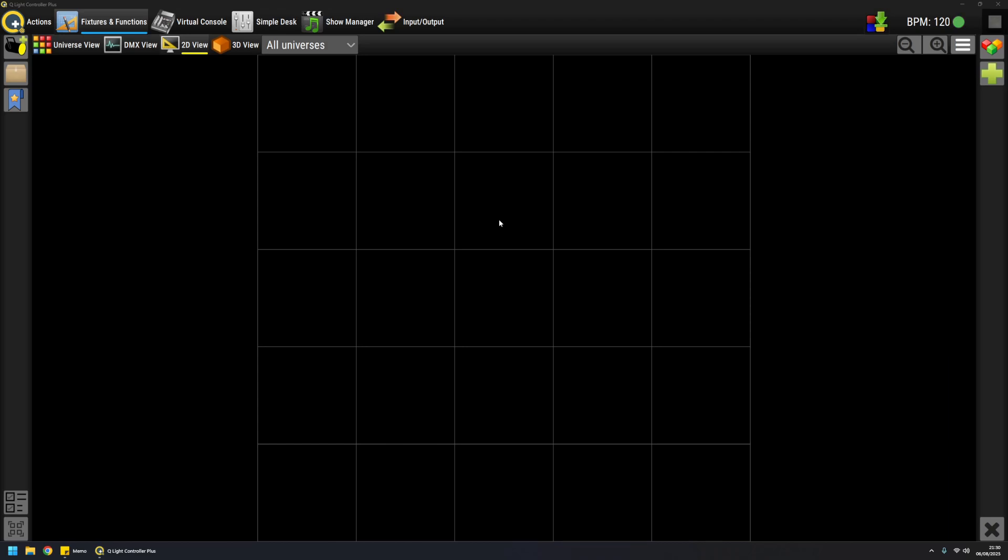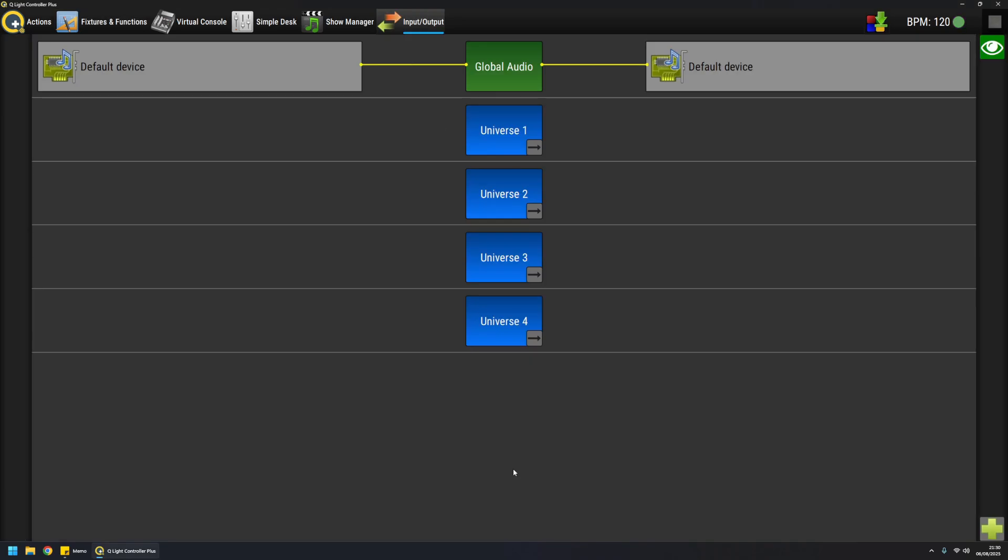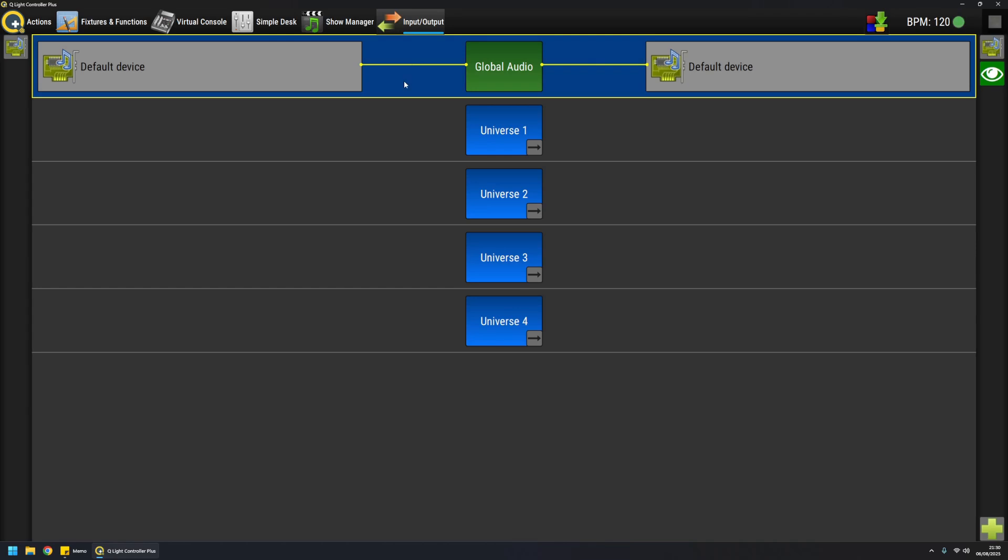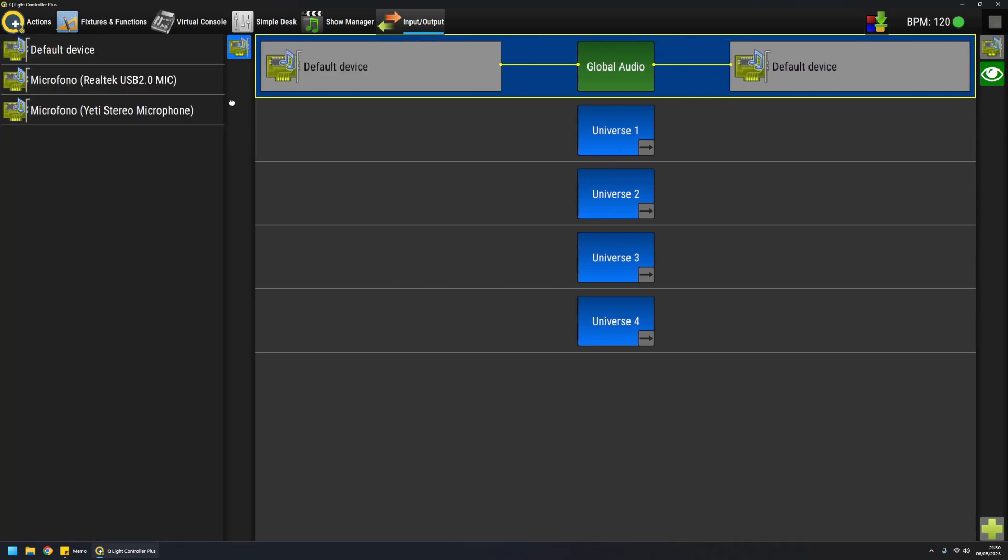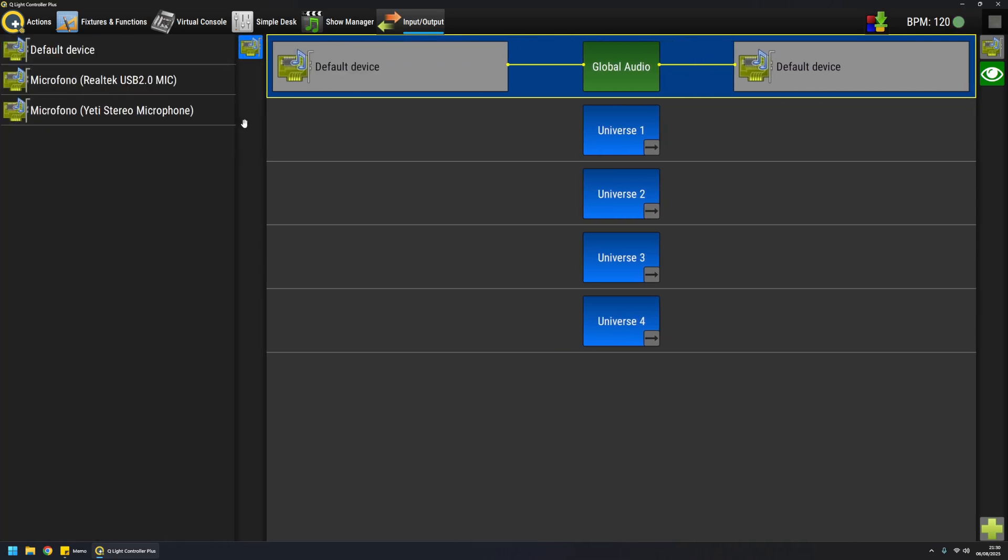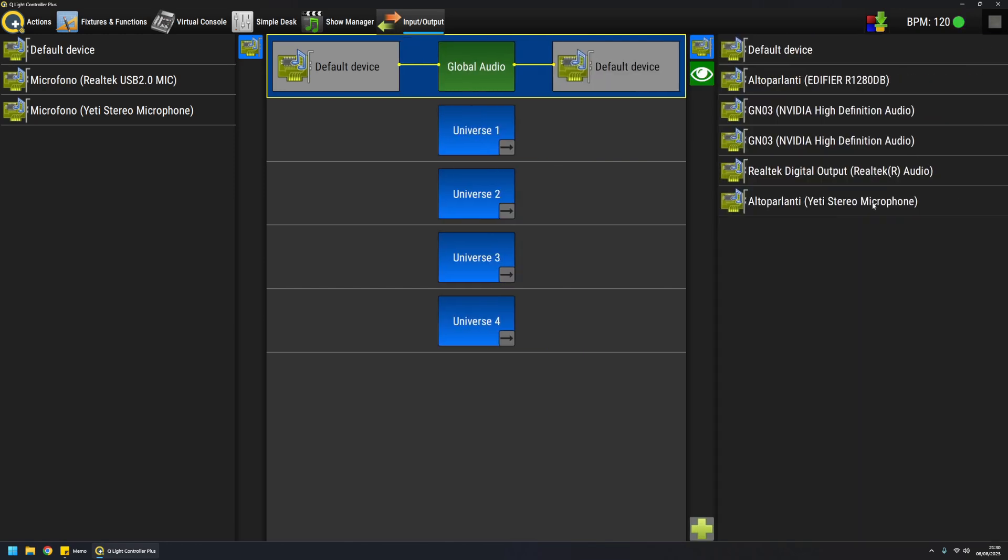So let's go ahead by clicking on the input output context button and you can access this screen where on the left side there are inputs and on the right side there are outputs. If I click on the very first line which represents the audio system, the left side shows the detected input audio devices and the right side shows the detected output audio devices.